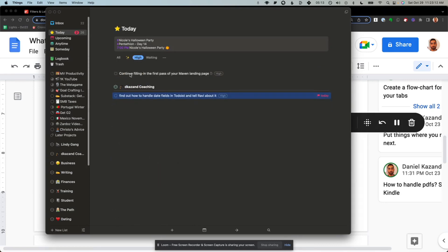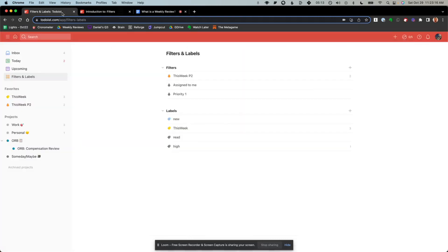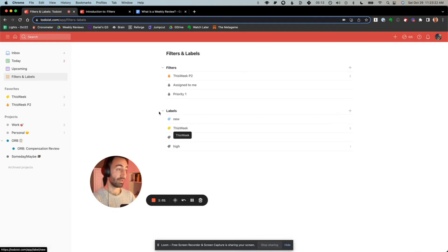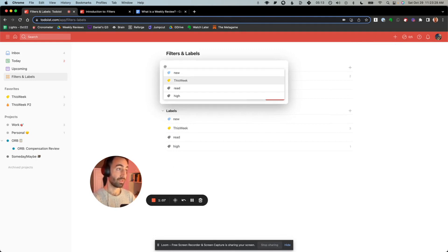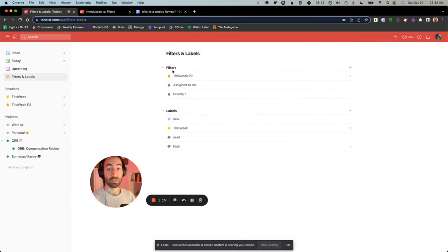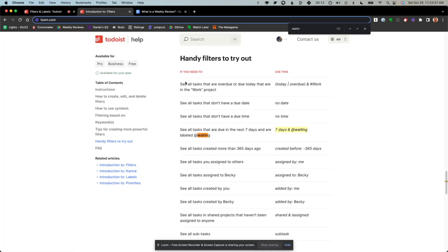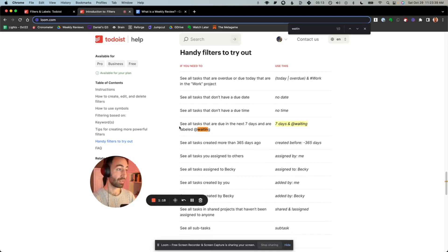So we're going to reproduce the exact same thing in Todoist using filters and labels. First, just to understand the Todoist ontology: labels are signifiers. You create them using at, so you can do at new, at this week. And filters are queries, almost like a search function in Excel or a SQL query. They have their own syntax and allow you to do interesting things.